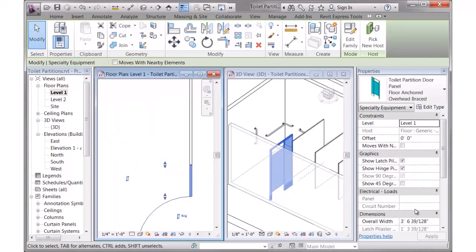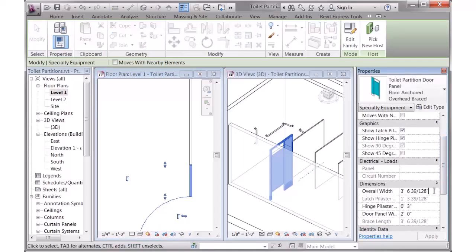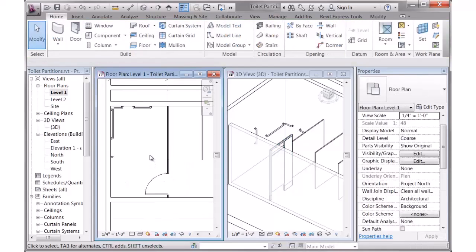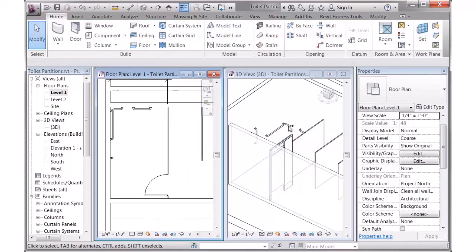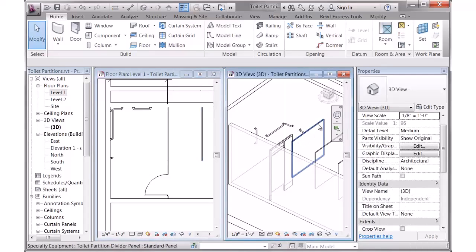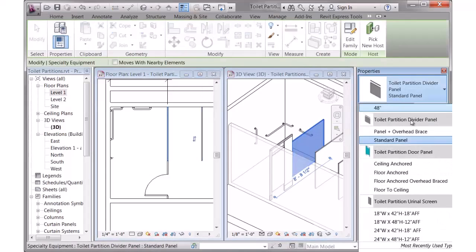You can also use the parameters in here and type in whatever value you need. And you could certainly use the align command as well. So there's the door panel and overhead brace. Now maybe this panel here should be overhead braced.